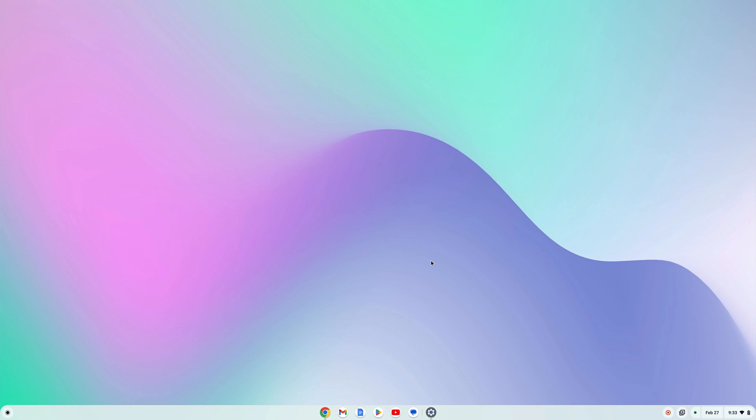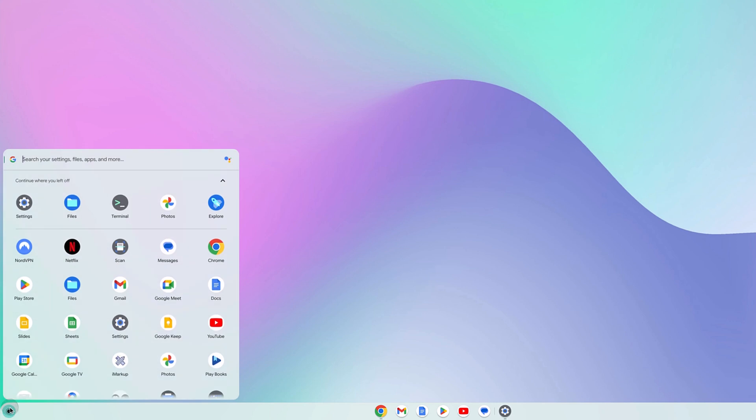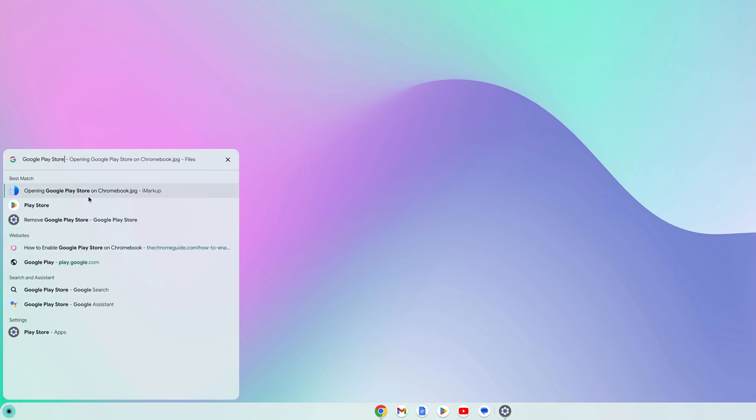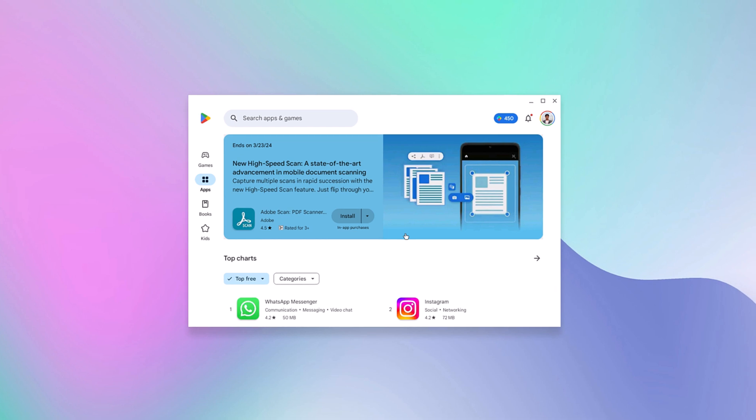Once you have restarted the system, you will get the Google Play Store option. To open it, click on the app launcher icon and search for Google Play Store. Here we have our Google Play Store. Simply open it. Now using the Google Play Store, you can install Android applications on your Chromebook.